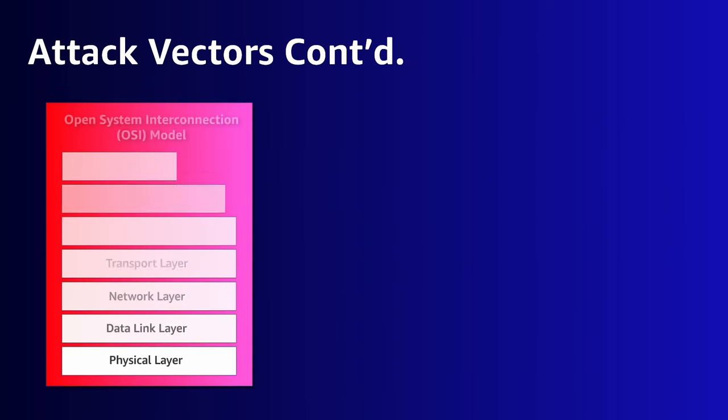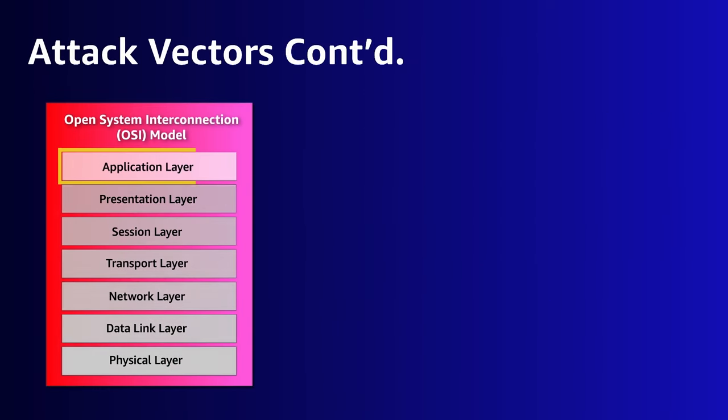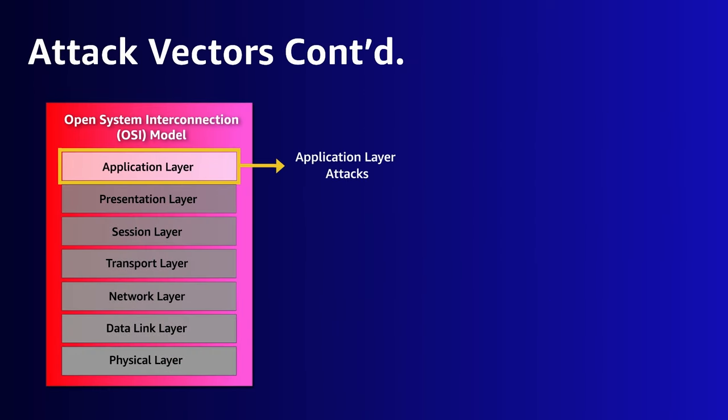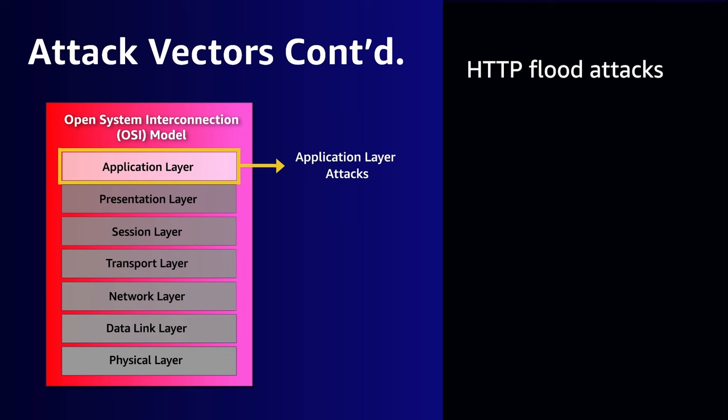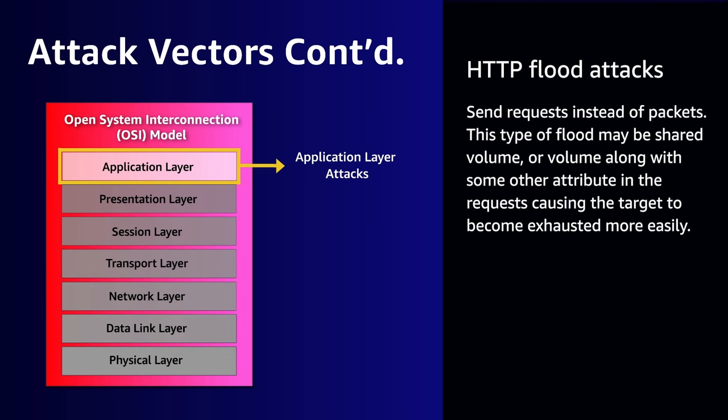The second group is at the application layer and referred to as application layer attacks. Technically, this can be any application, but we will be explicitly talking about the HTTP application. Application layer floods send requests, not packets. This flood might be sheer volume or volume along with some other attribute in the request, causing the target to become exhausted more easily.